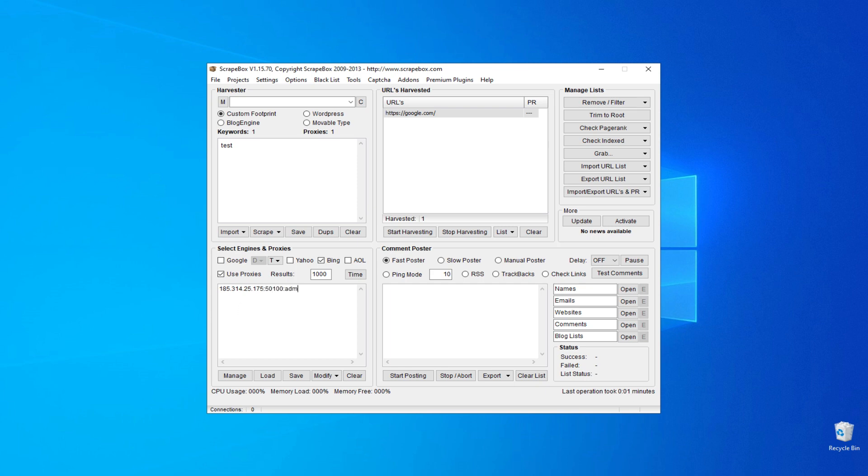If you have a free proxy, then the username and password are not required. But if you have a private proxy, then be sure to indicate them in the line.